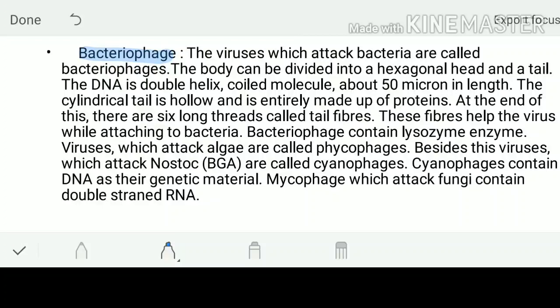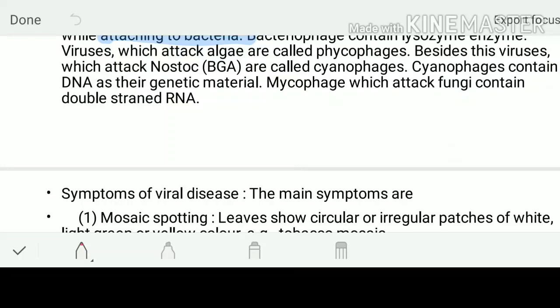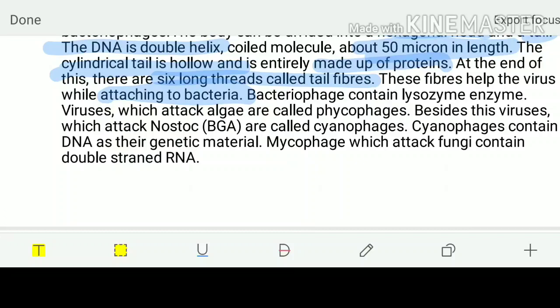Bacteriophages - the virus which attacks the bacteria is called as bacteriophages. Their body can be divided into a hexagonal head and then a tail. They have a DNA which is helical - the length of the DNA is 50 microns. The cylindrical tail is hollow and entirely made up of protein coat. There are six long threads called as tail fibers as well - these fibers help the virus while attaching to the host.